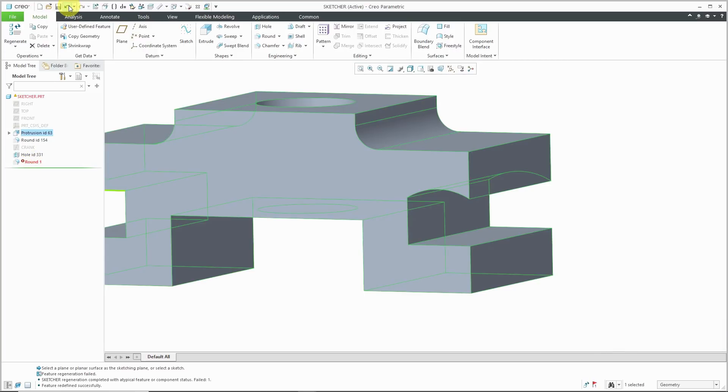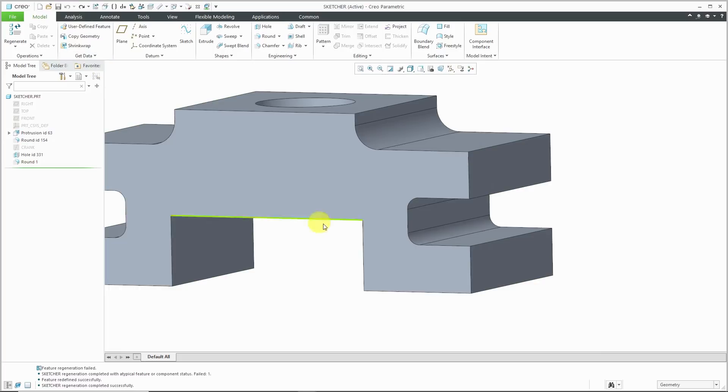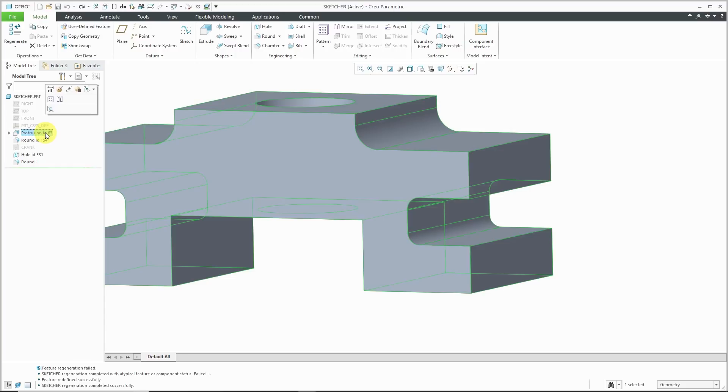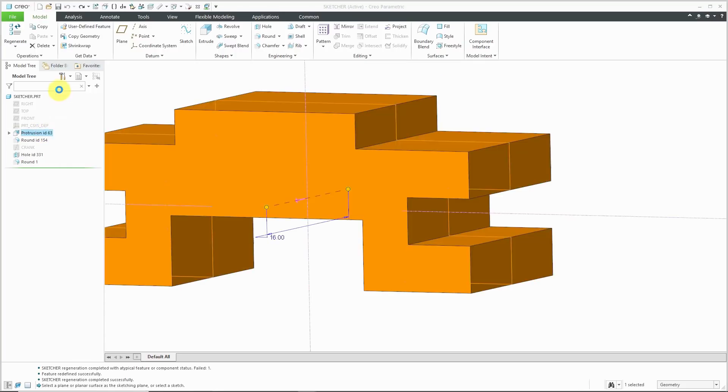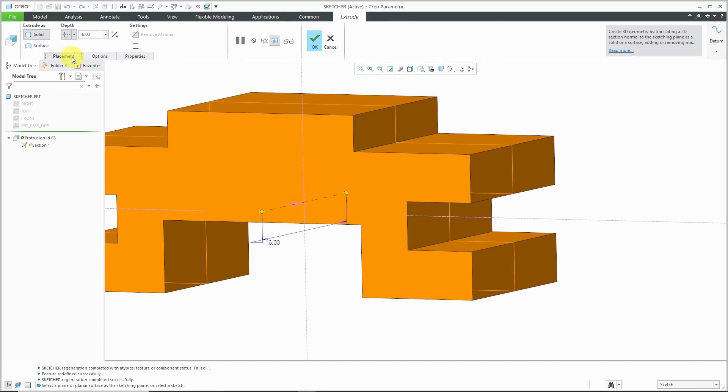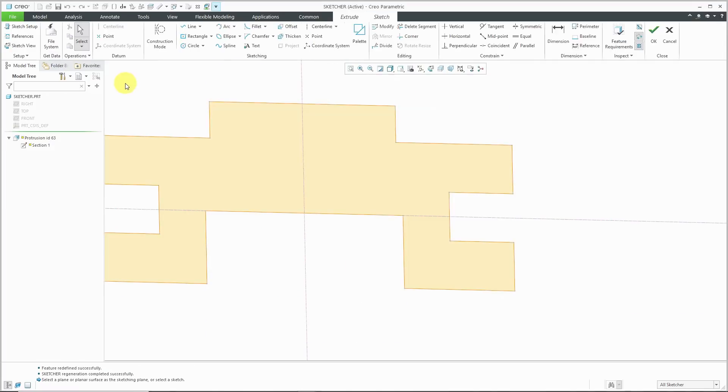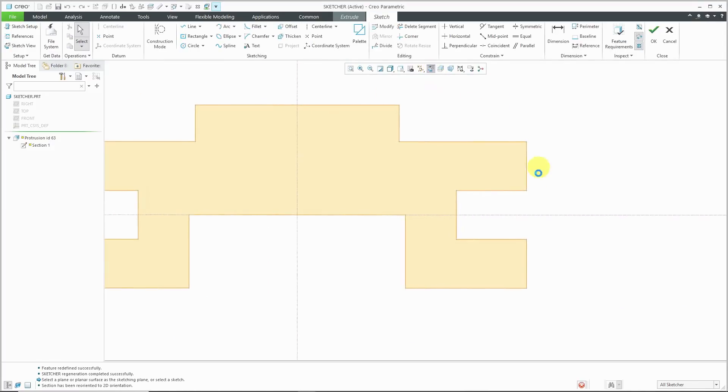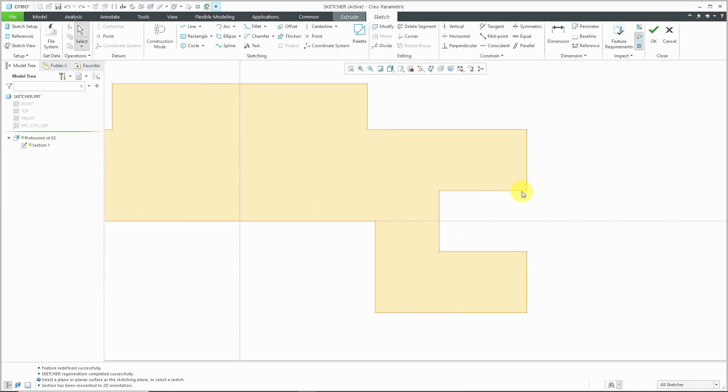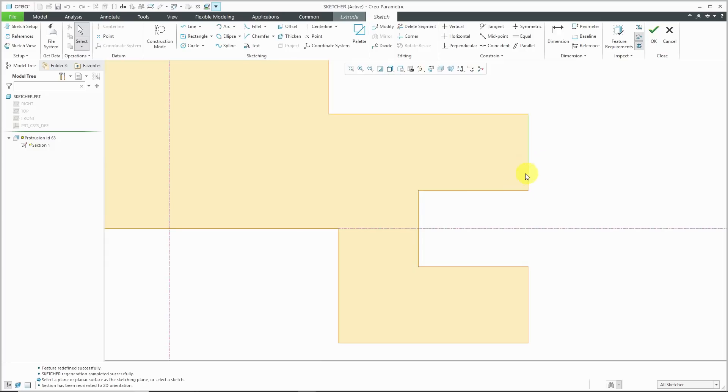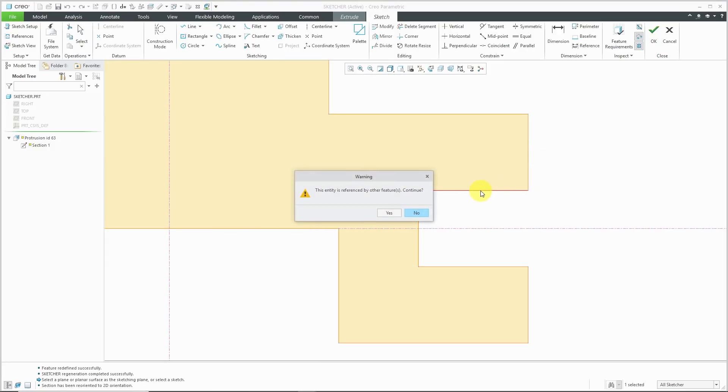Let's undo this. I'm going to show you the proper way in order to make this change. Let's select the protrusion, Edit Definition, go to the Placement tab and click Edit to edit the internal sketch. I'm going to go back to my sketch view. Instead of deleting this entity, because again if I try to do that I get the warning, I'm going to heed the advice and say no.